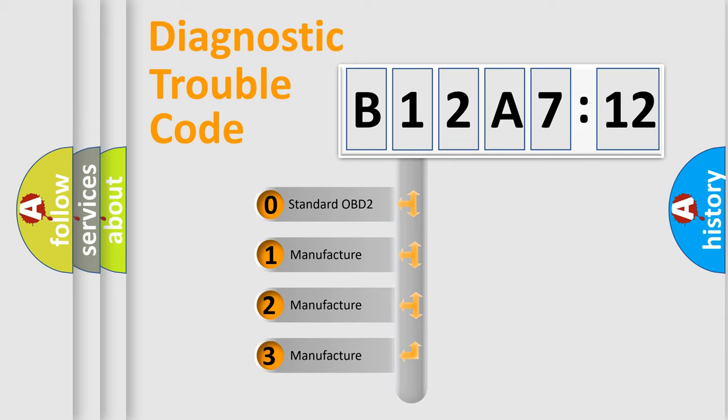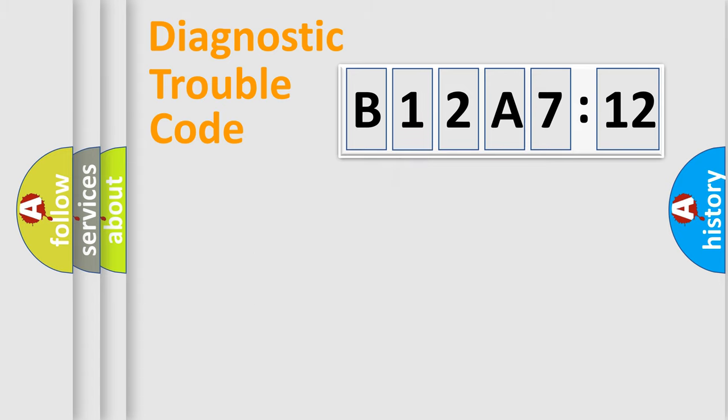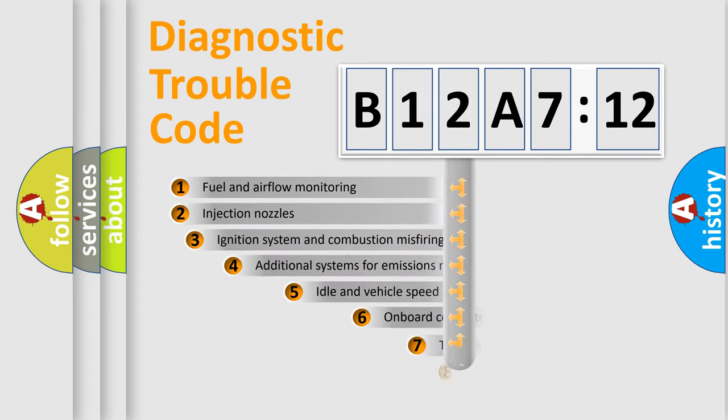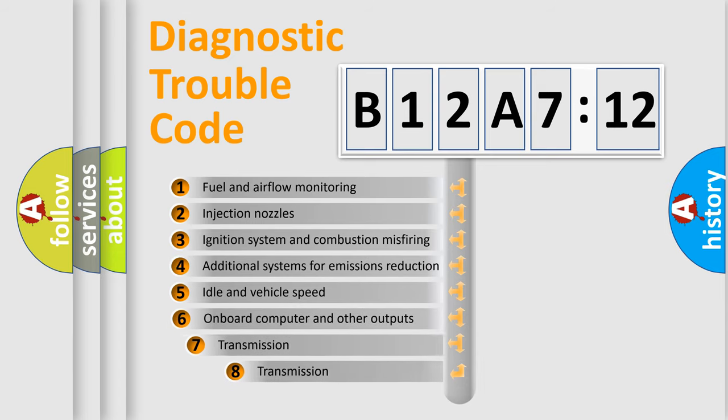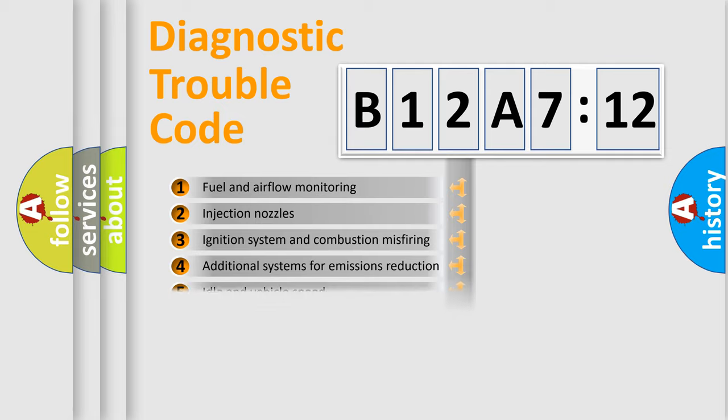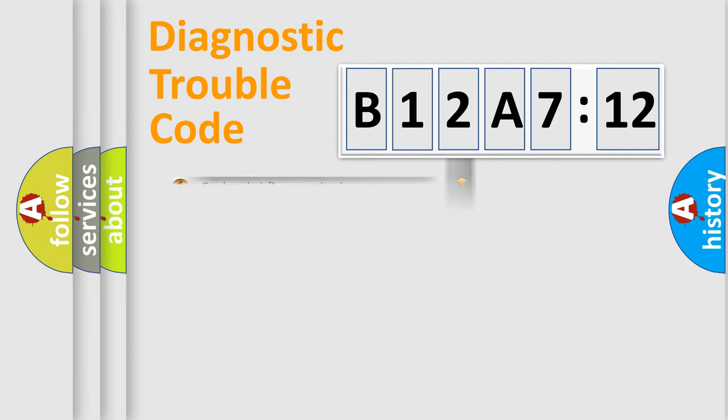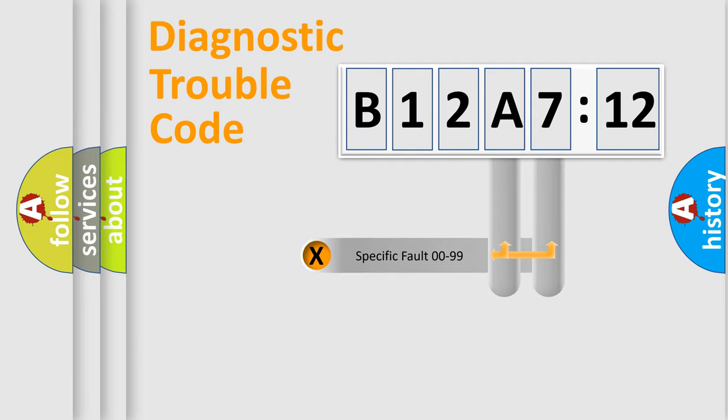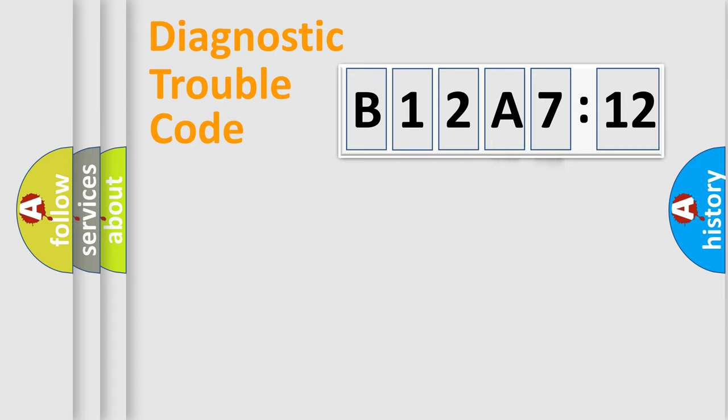If the second character is expressed as zero, it is a standardized error. In the case of numbers 1, 2, 3, it is a car-specific error. The third character specifies a subset of errors. The distribution shown is valid only for the standardized DTC code. Only the last two characters define the specific fault of the group.